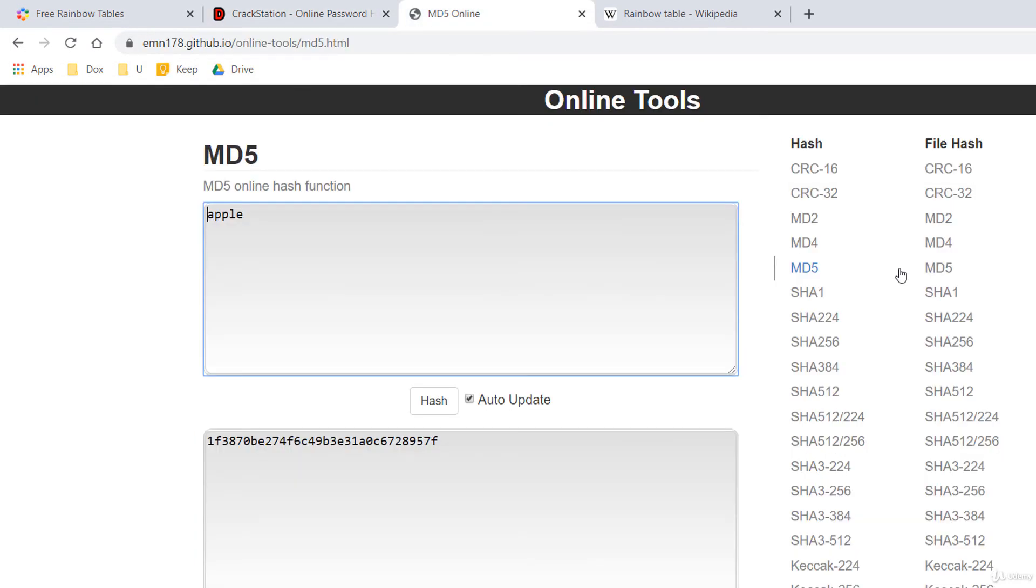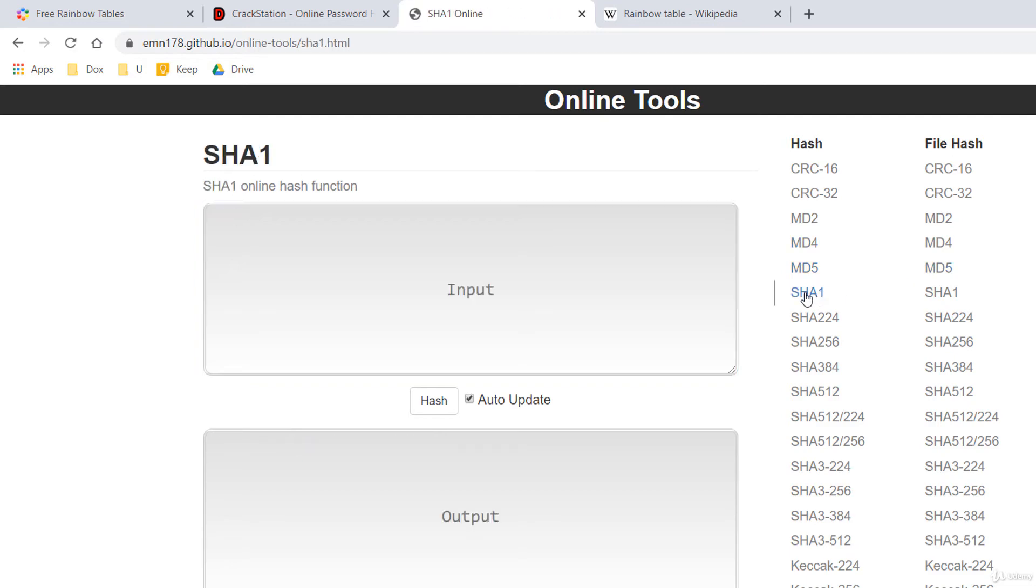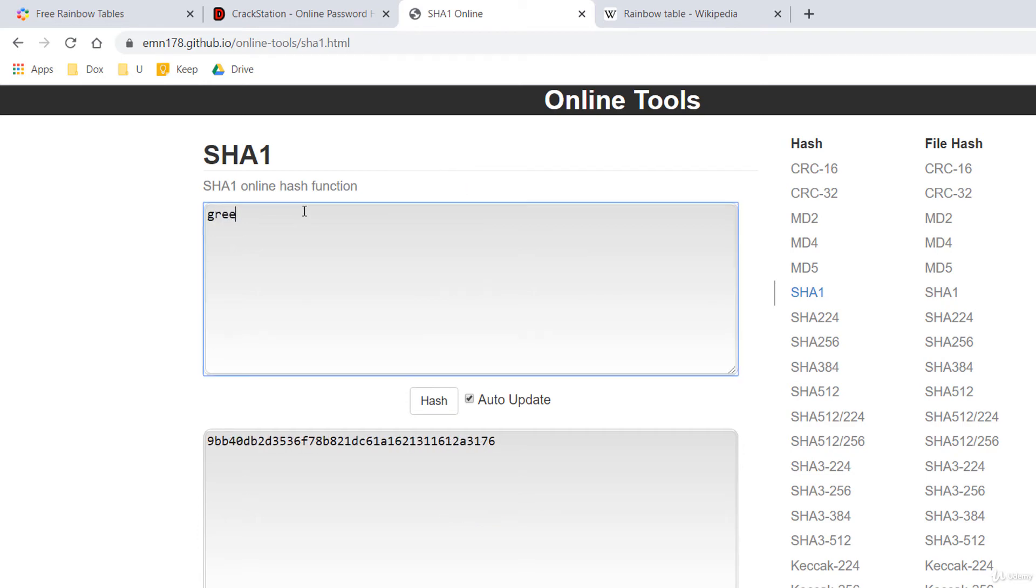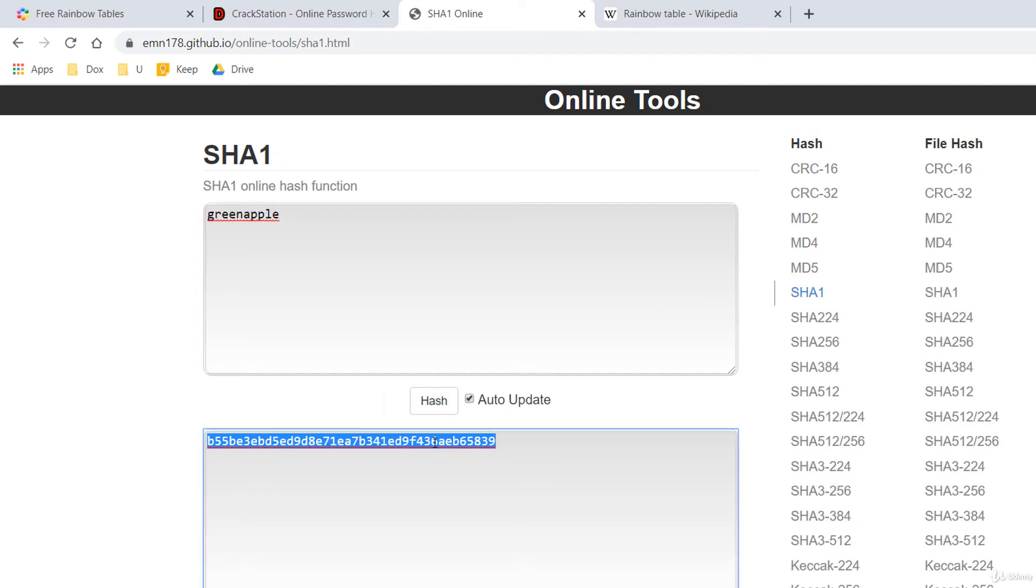Another user has as password green apple. It's calculated using SHA-1 and it's stronger having a length of 10 characters. So green apple. I'll paste the hash in crackstation.